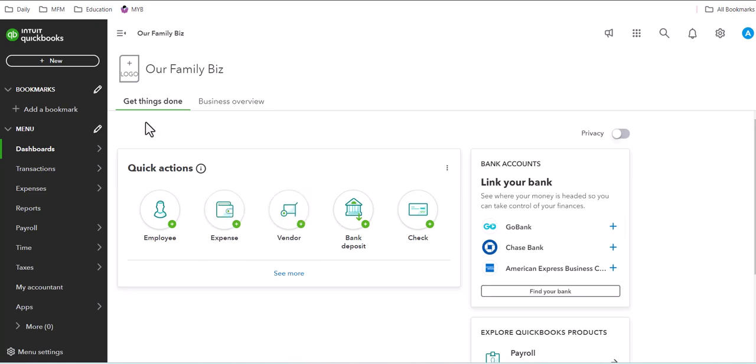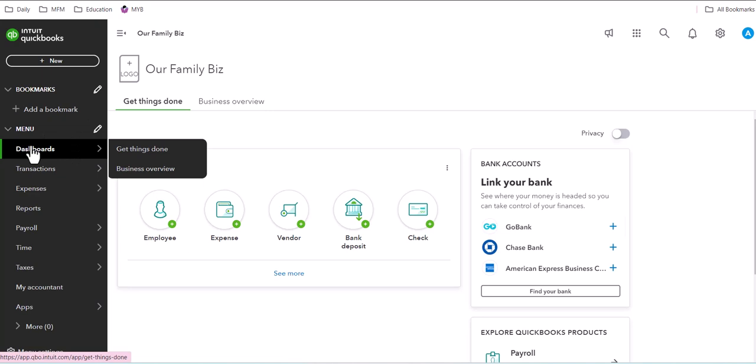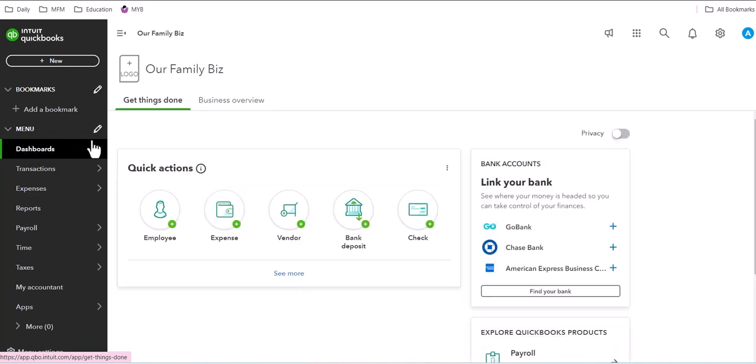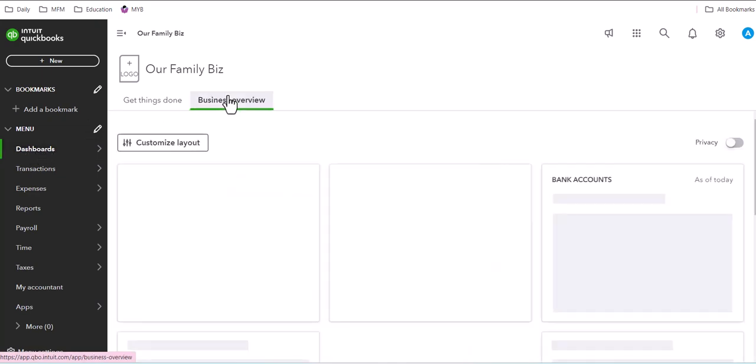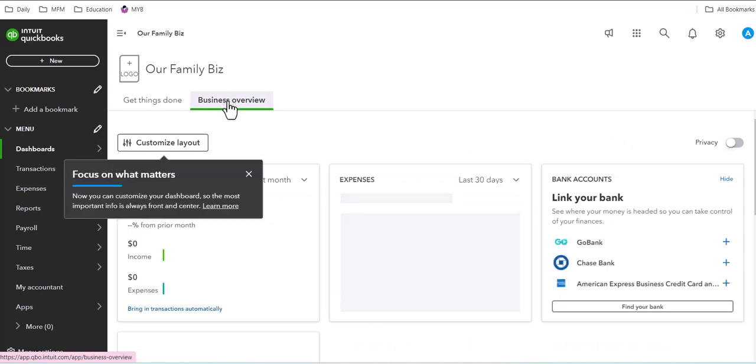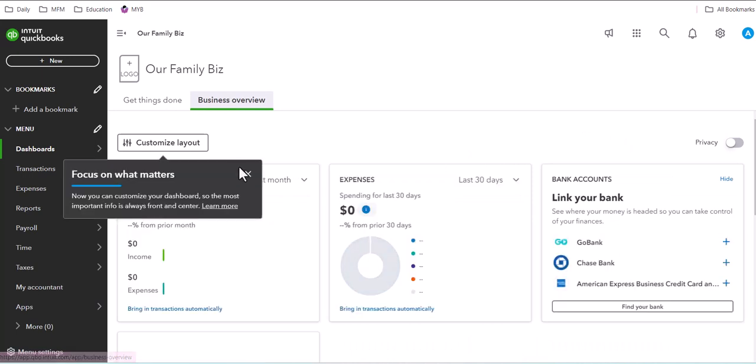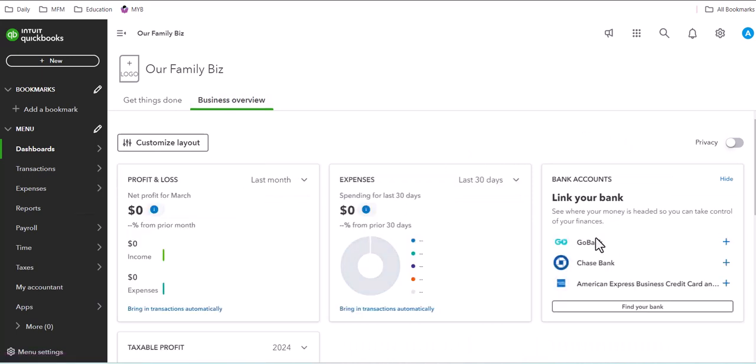Here on their dashboard, they have access to get things done and the Business Overview. They also have access to link their bank accounts.